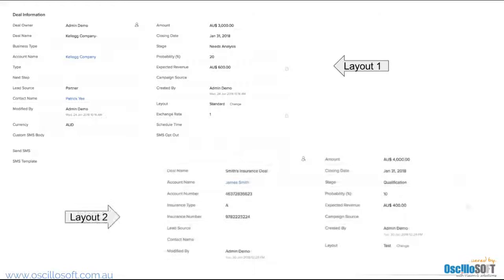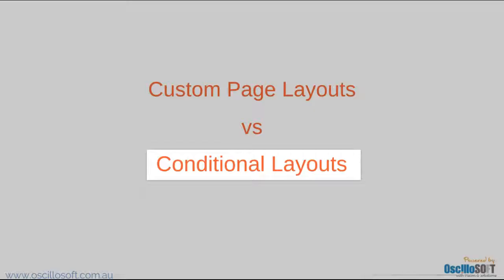What's the difference between custom page layouts and conditional layouts? To learn more about conditional layouts, here's a link to my conditional layouts video. I've also added the link in the description section of this video.